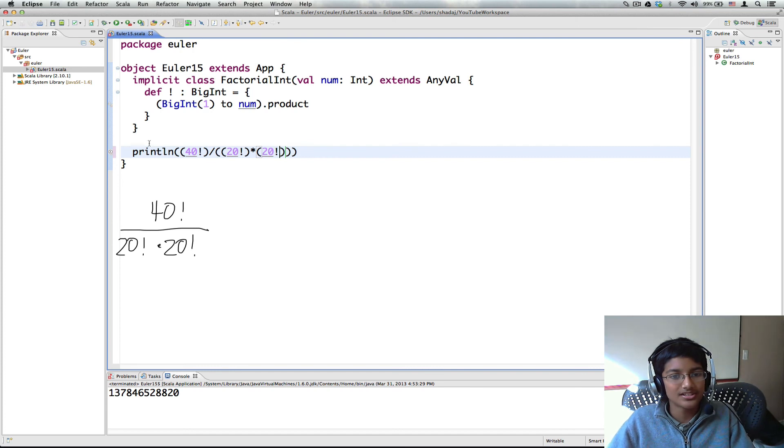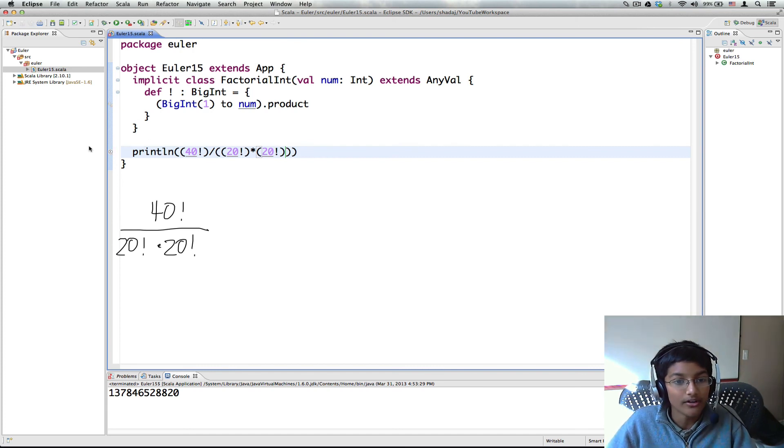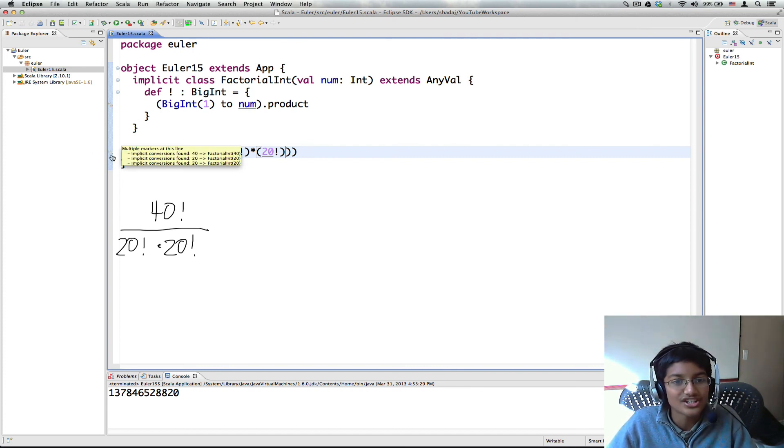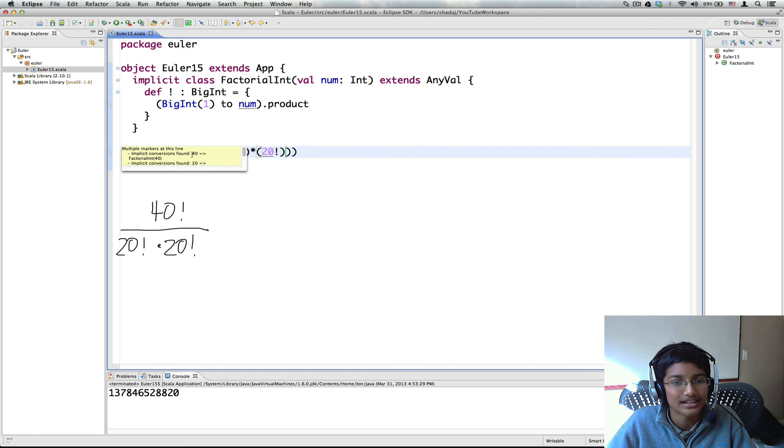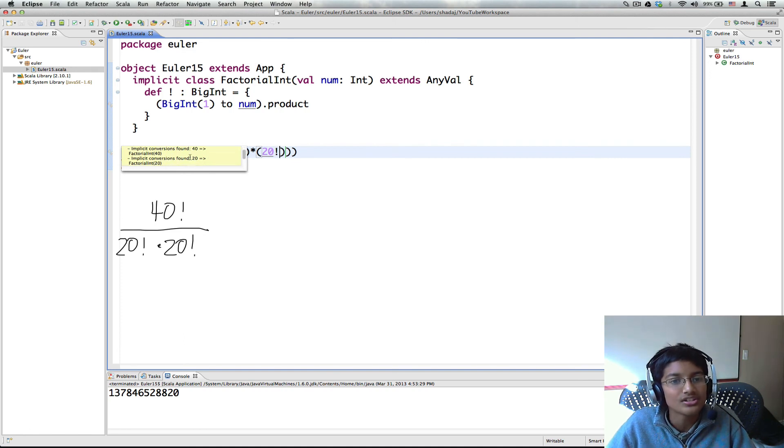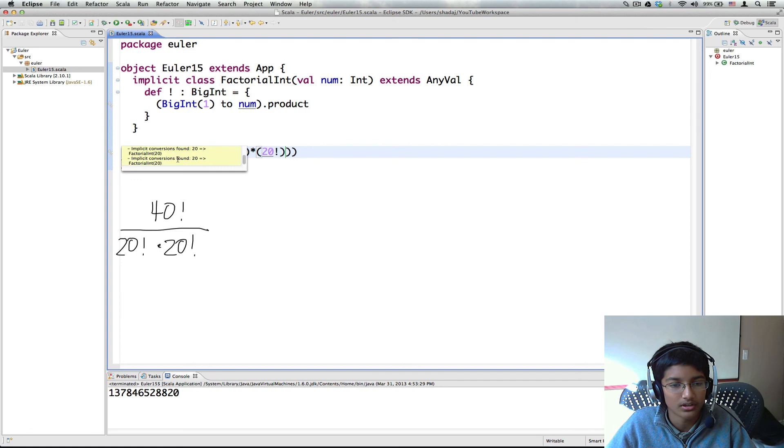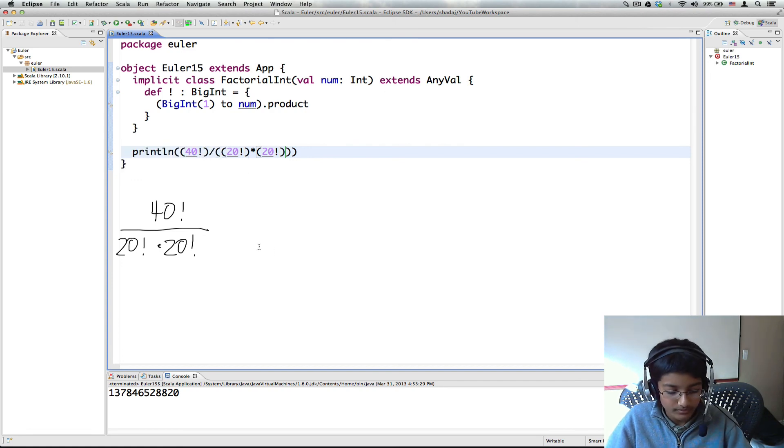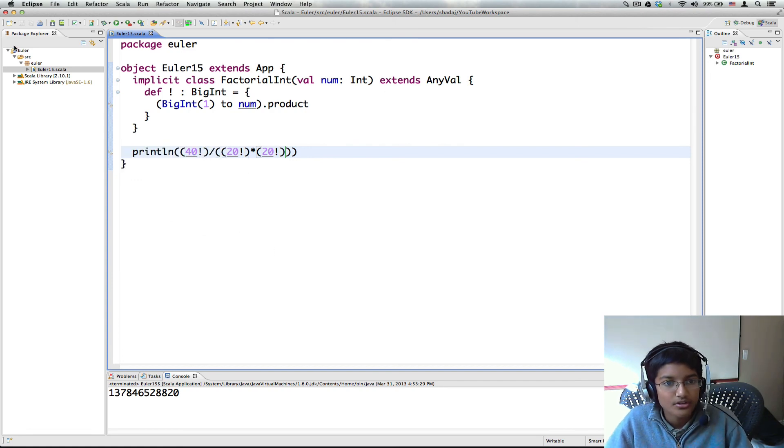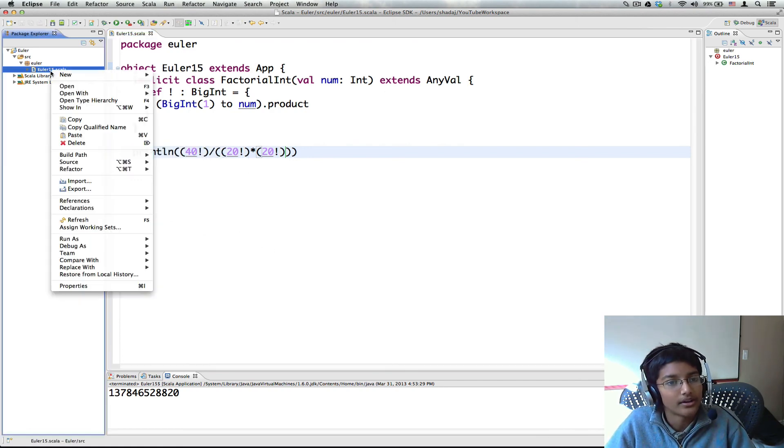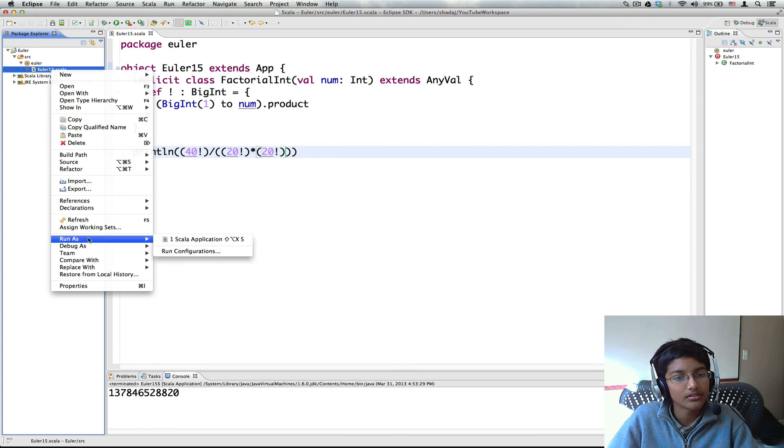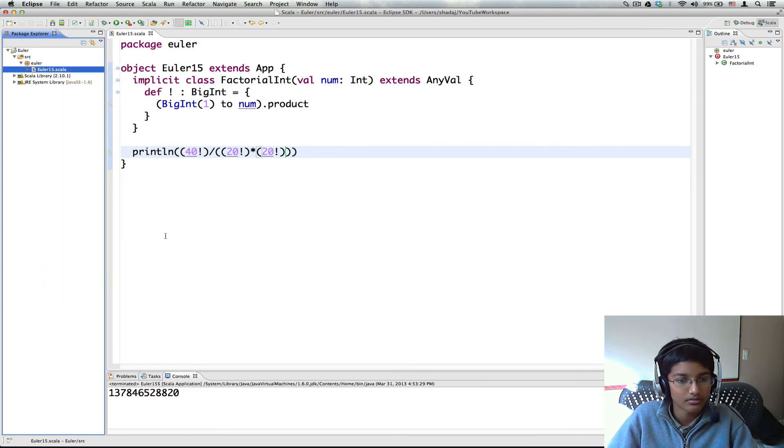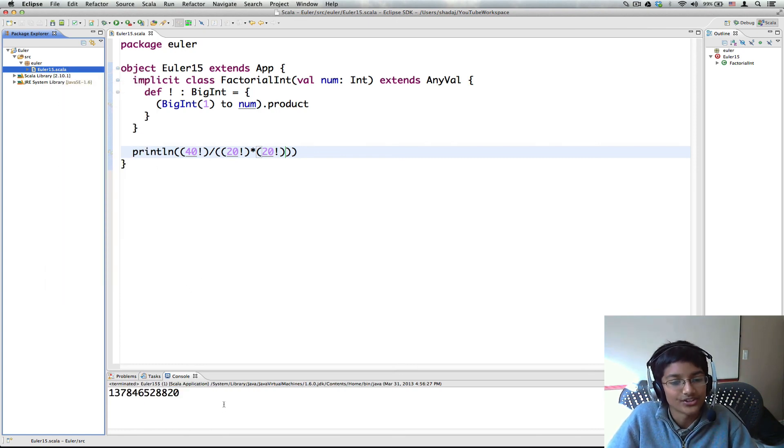So this is really cool. And in fact it shows that we're using an implicit conversion which does 40 to factorial int of 40, 20 to factorial int of 20 and the same thing. So now we can run. And I get our same answer.